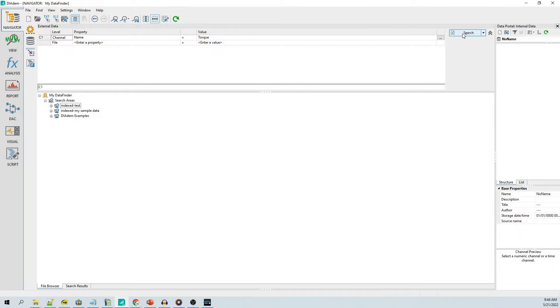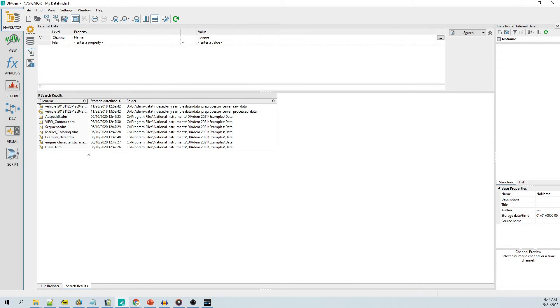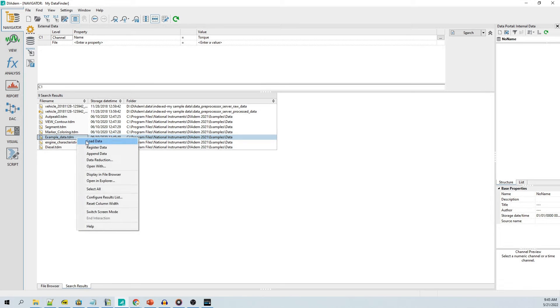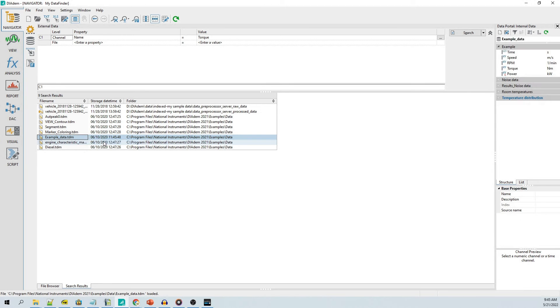The navigator user interface provides the means to search the data finder index to identify data of interest by metadata at the file/root, channel group, or channel level. Search results may then be loaded into memory and viewed with the data portal.